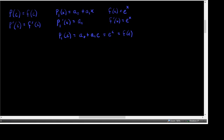The second requirement is that the first derivative at C — if we put C into the first derivative of our first degree polynomial, since it's a constant, we'll just get back that constant — and that should equal F prime of C, which is E to the C. We want both of those to be true.